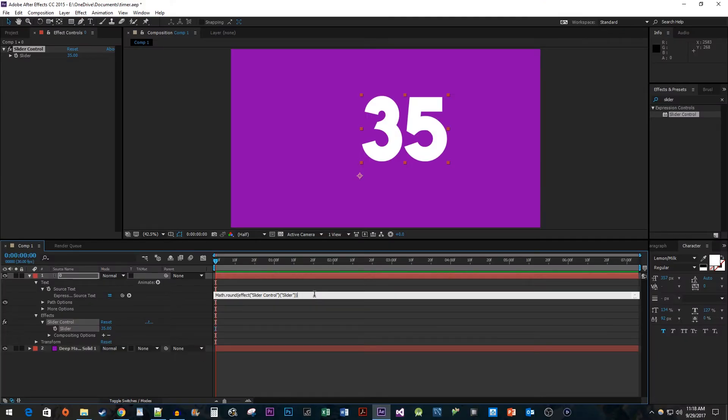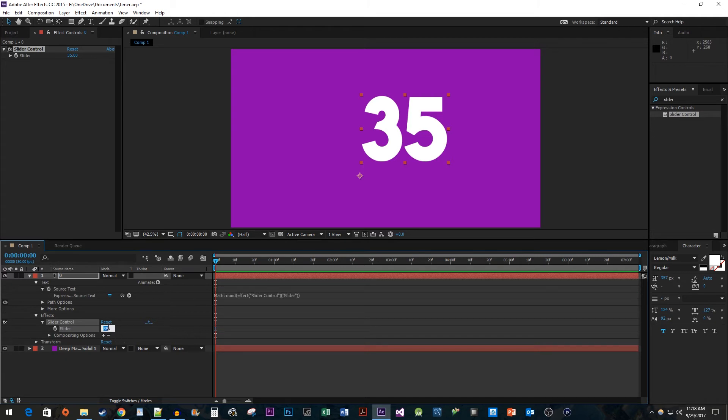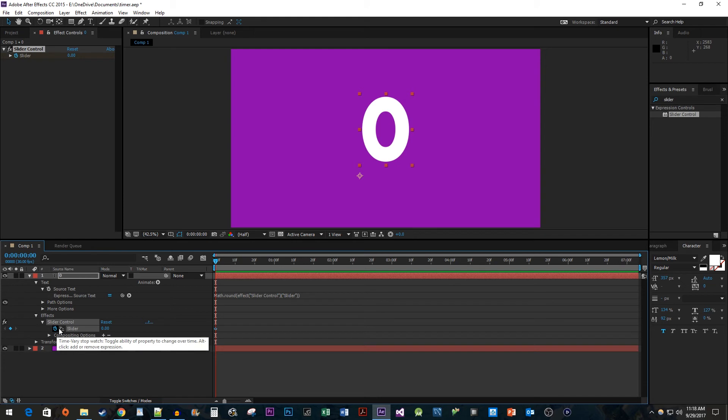Now to animate it, set the slider to 0 and click the stopwatch toggle to create a starting keyframe. Move the timehead to where you want the counter to end and change the slider's value to create your ending keyframe.